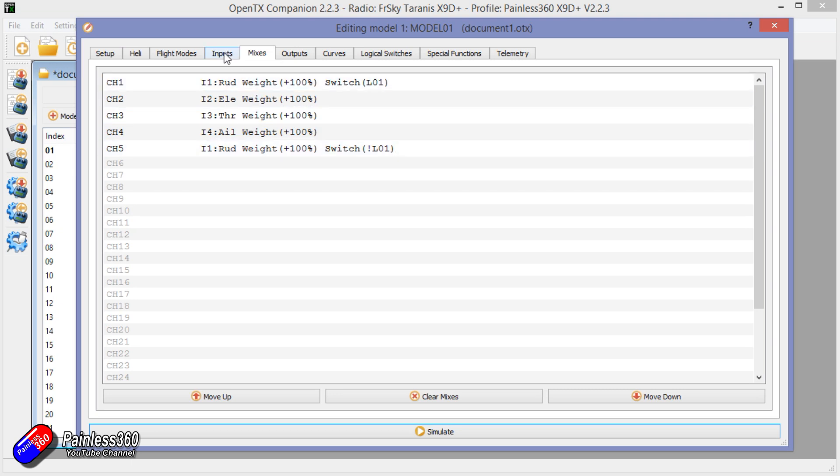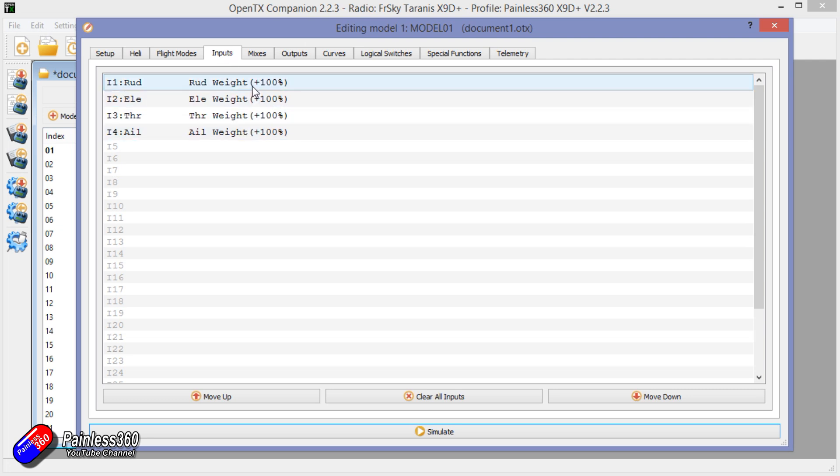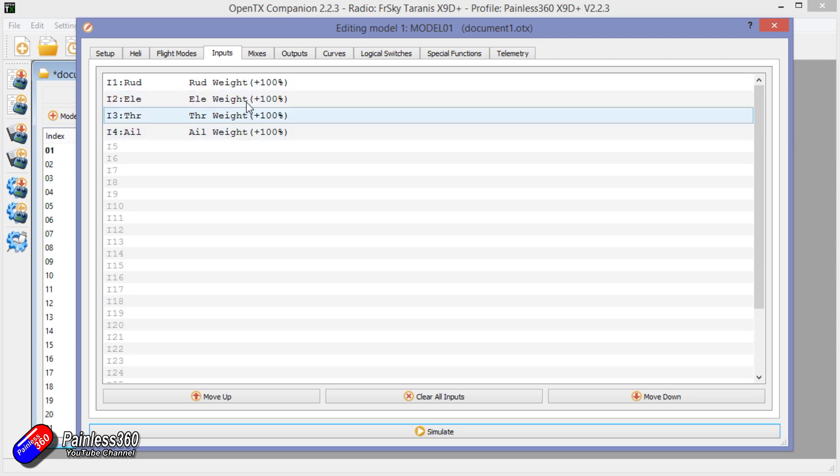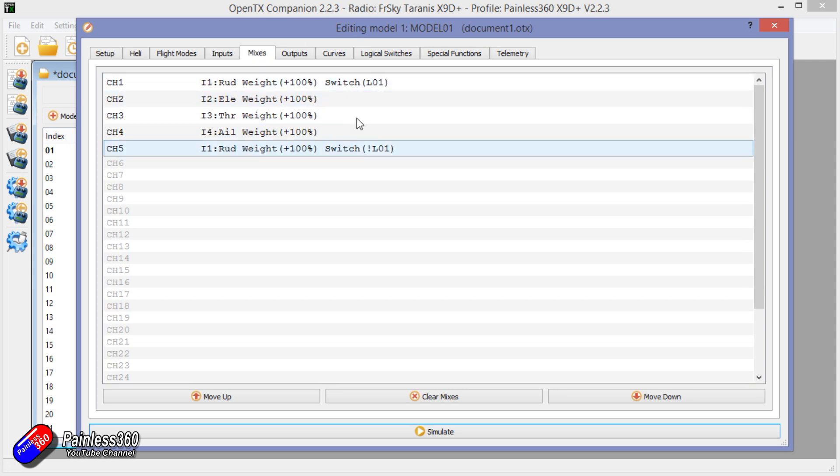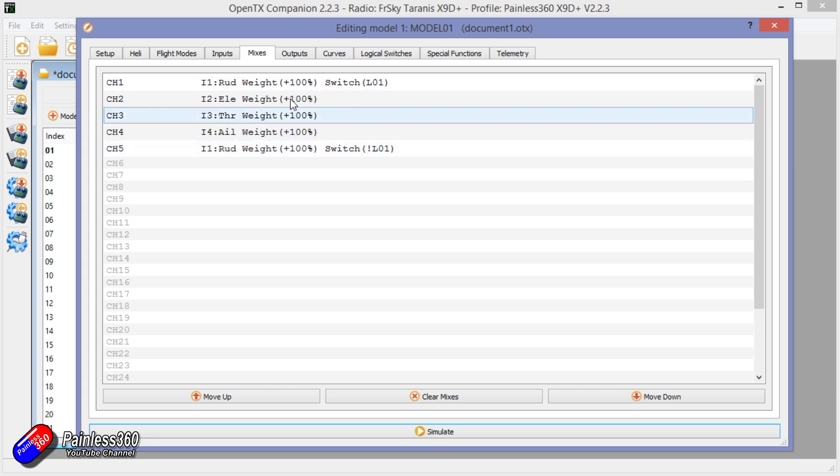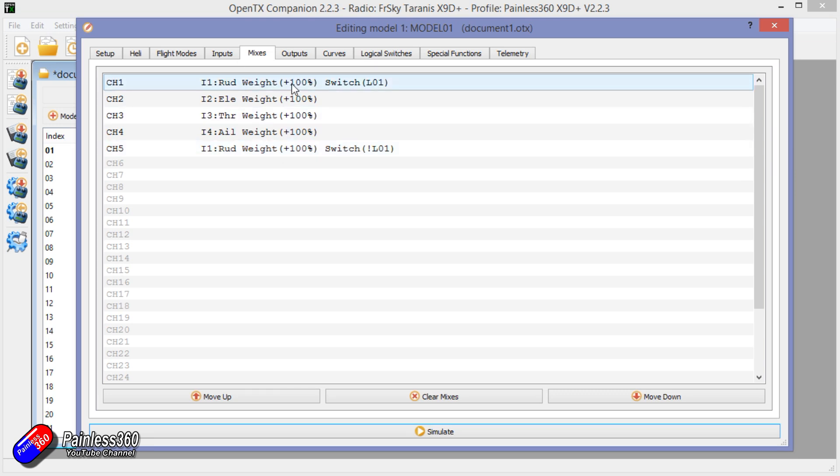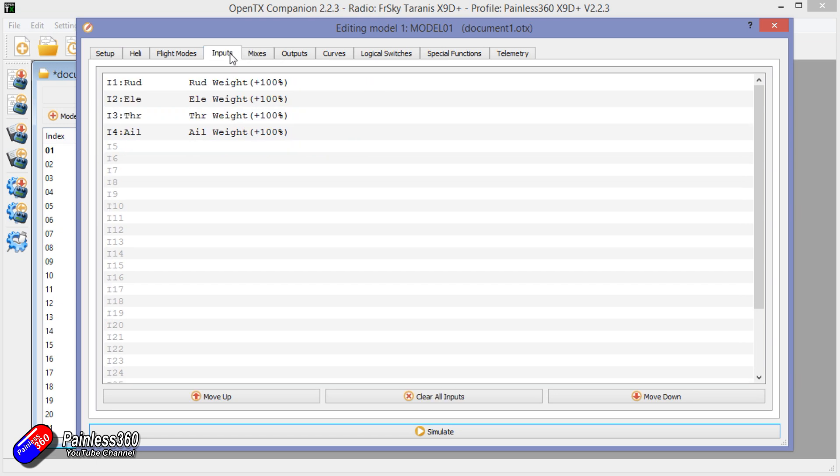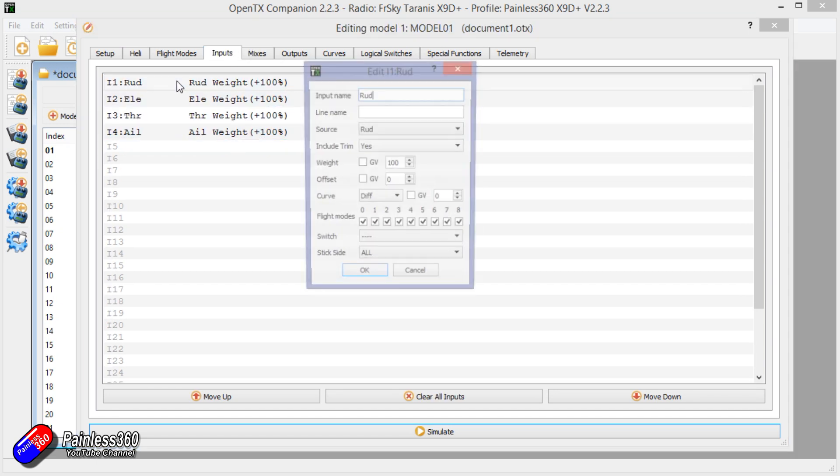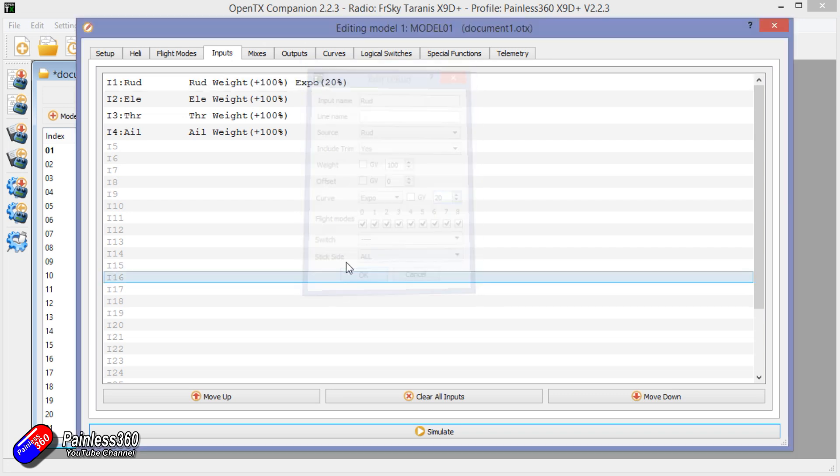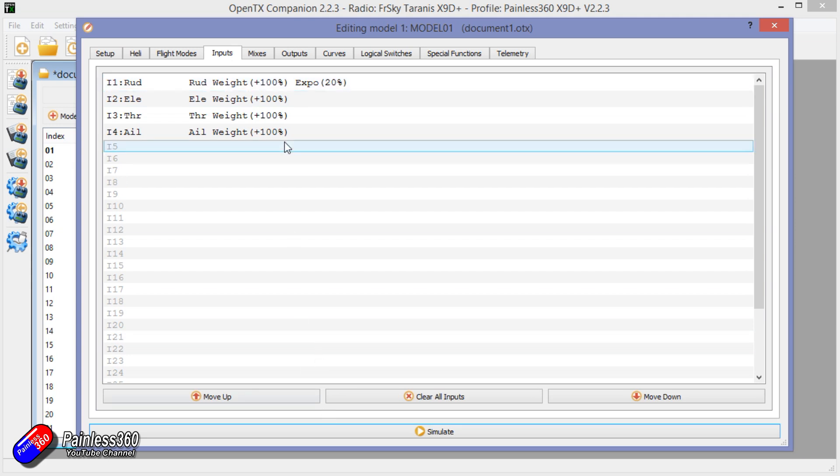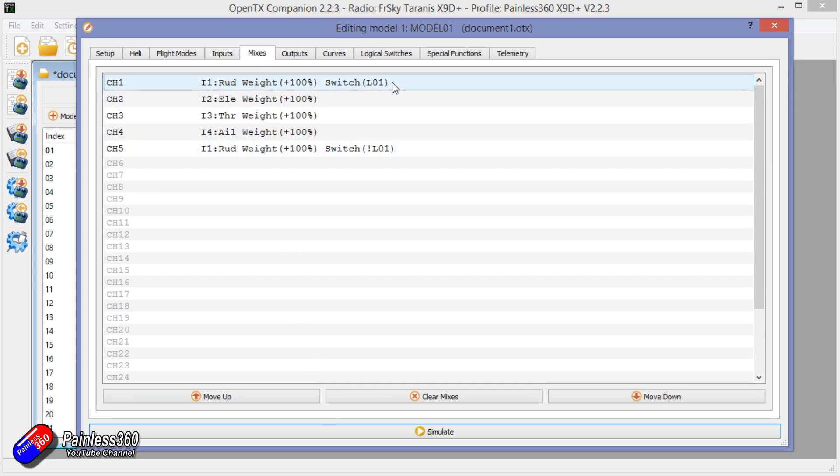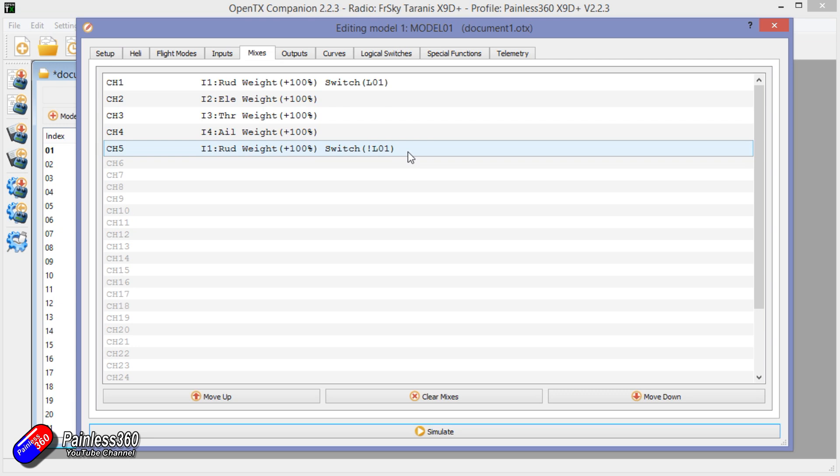Now the other option of course is you could do it in the inputs. You have to be a little bit careful with changing lots and lots of things around in the input. Personally I would always recommend changing and switching things around in here, and then that way if you're moving something like the rudder between channel one and channel five, then on this particular control you could add your expo and all those pieces here and all that stuff is consistent irrespective of where the rudder is actually output on the receiver.